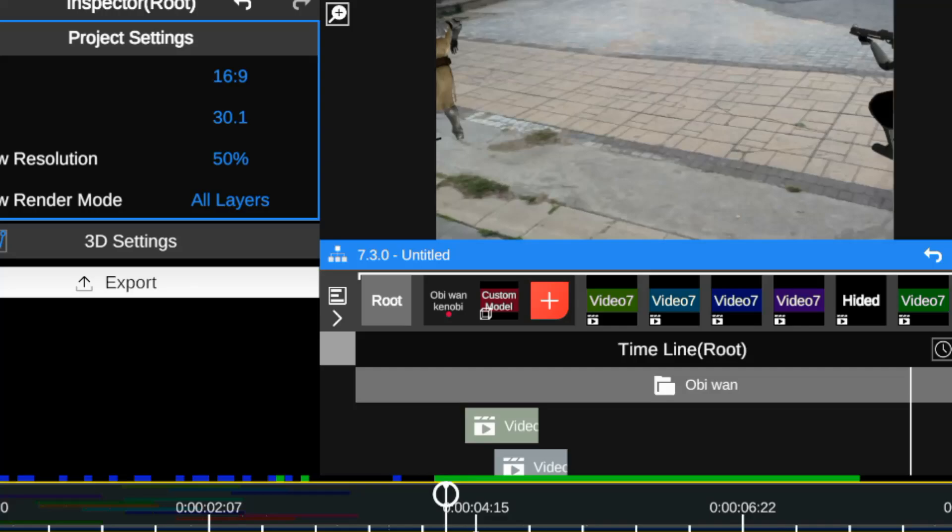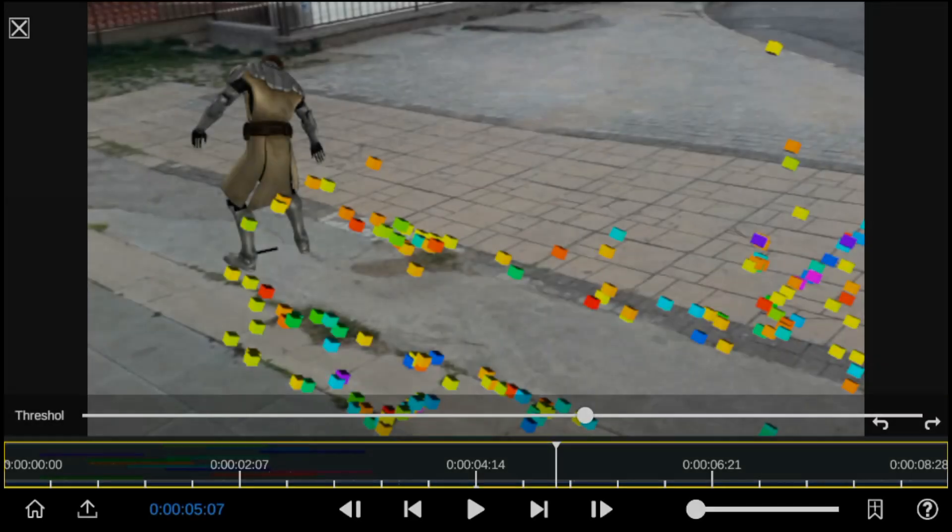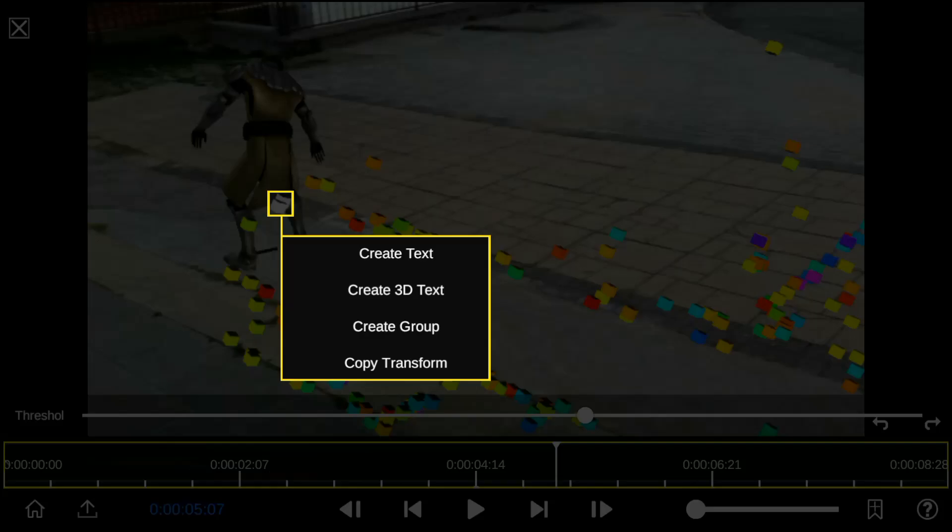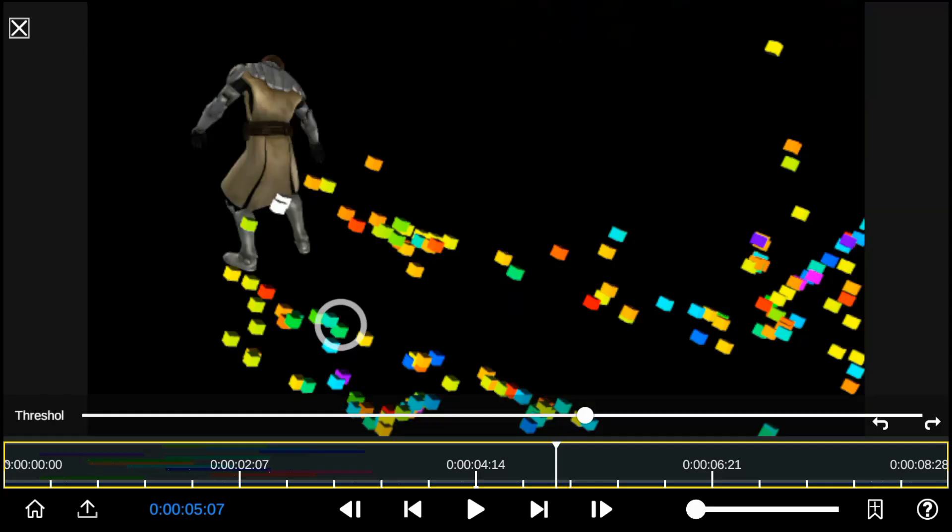And next I'll composite the electric effect onto the model. So this time I'll apply 3D tracking to the VFX effect.